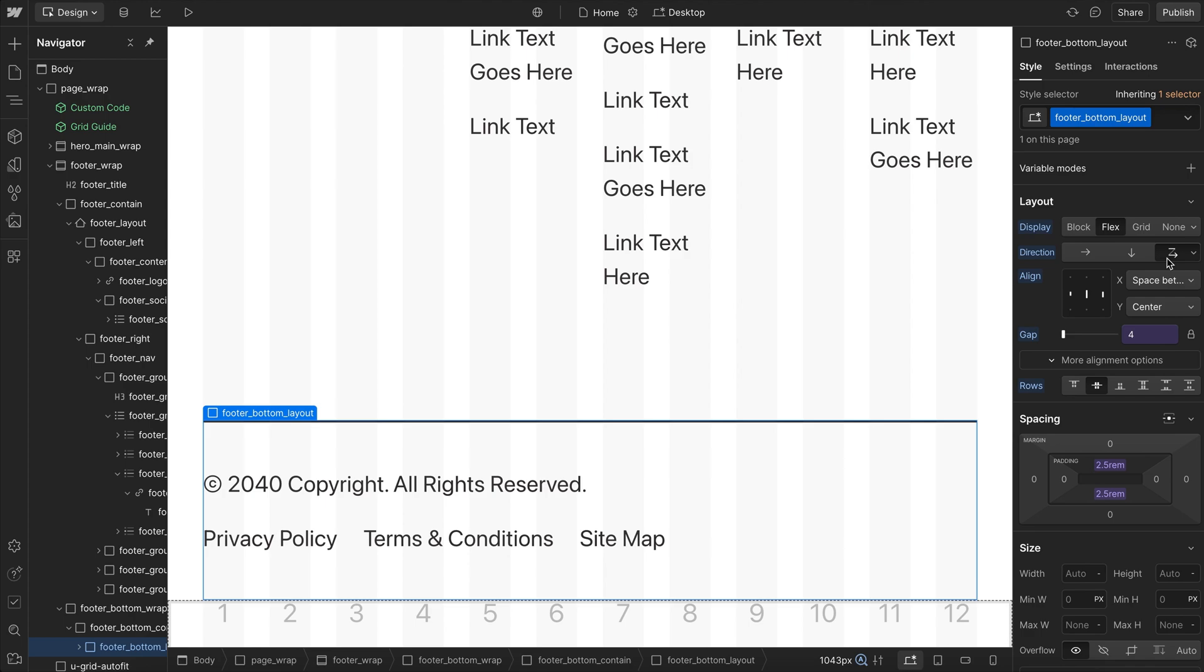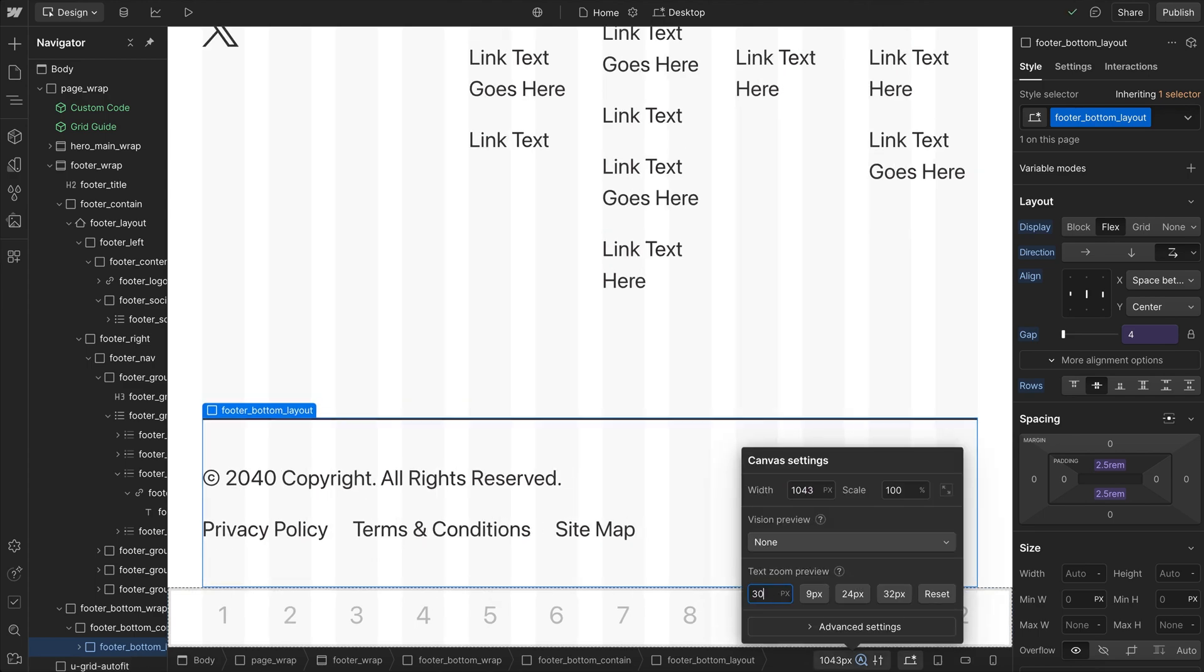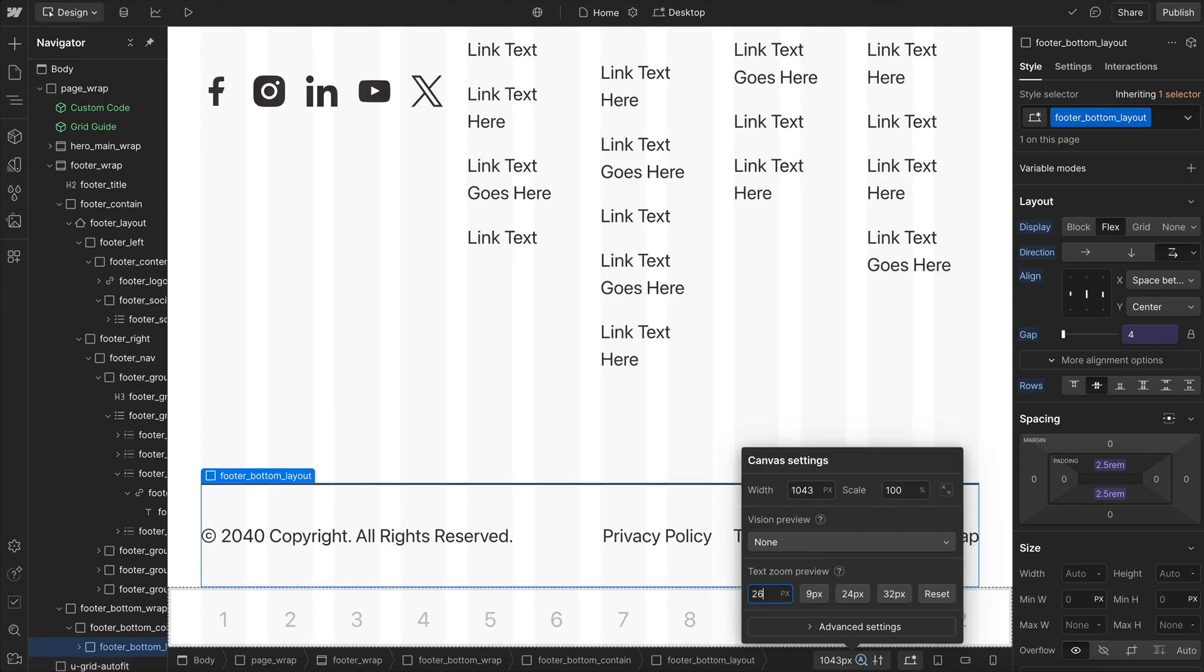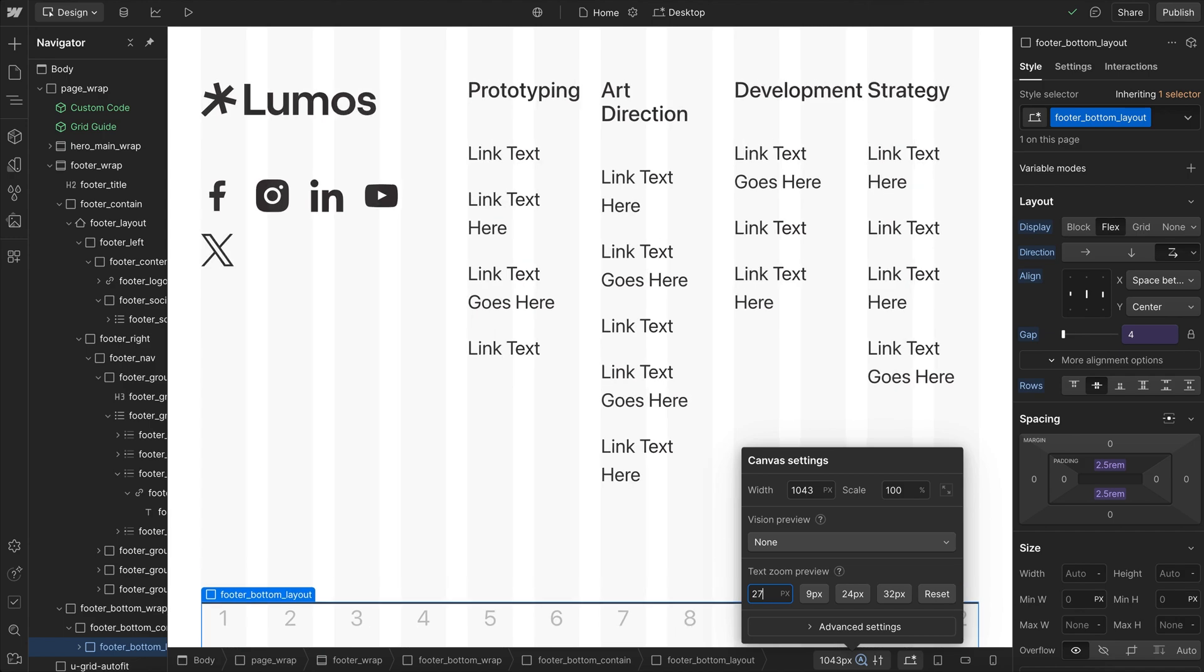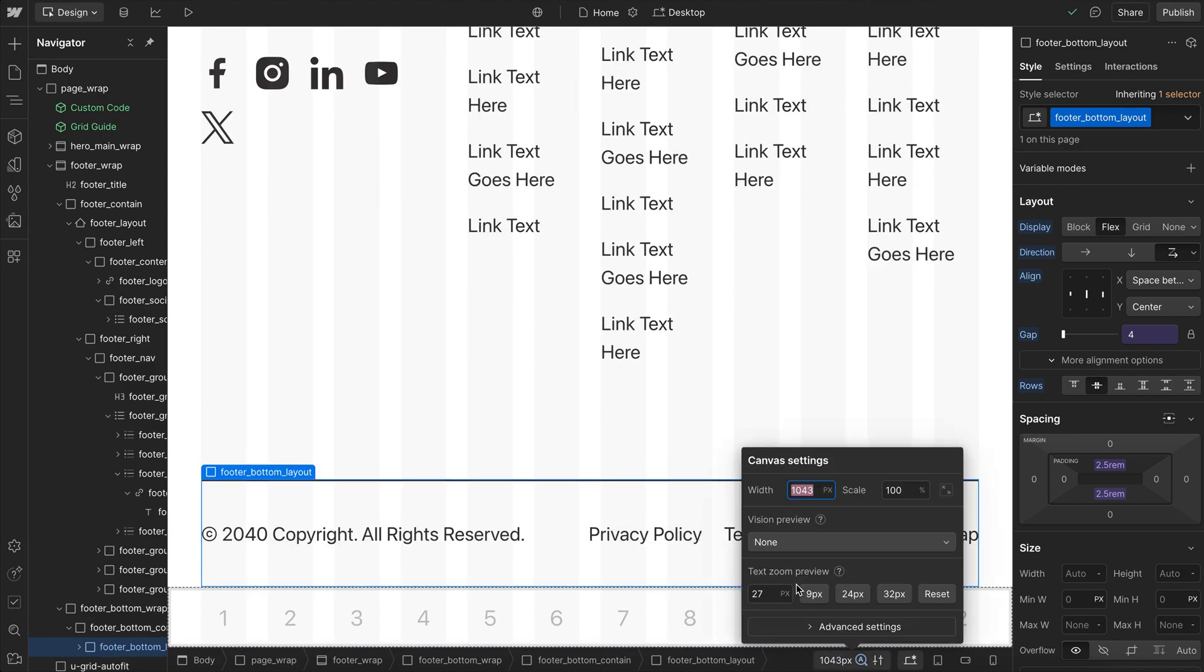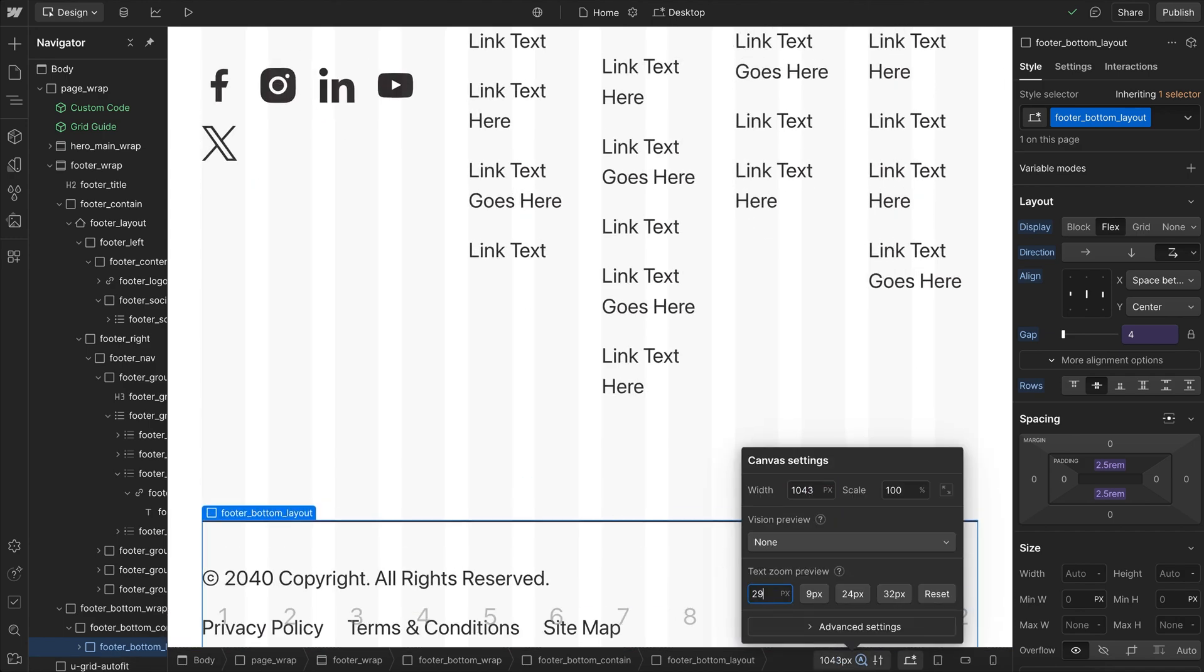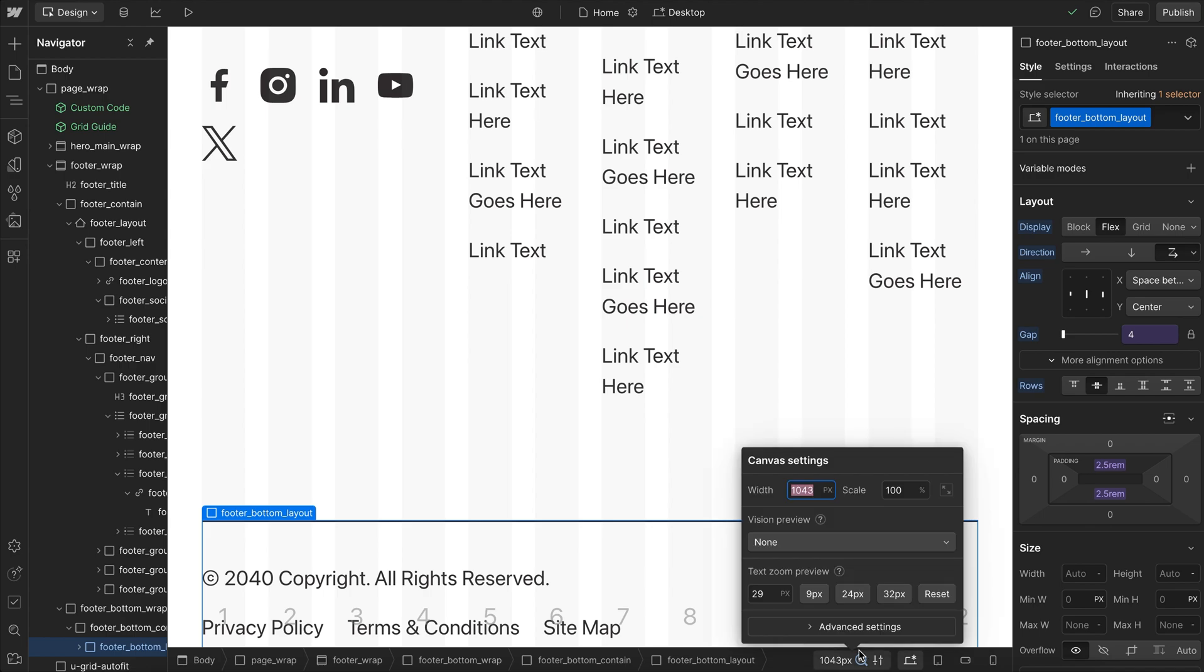Now this requires a mindset shift. Instead of going to the tablet breakpoint and changing the direction to vertical manually, we're letting the browser decide when to let these elements wrap. This is much better because if the user adds a new link to this list, it'll just automatically wrap before we run out of space, instead of us having to determine that point ourselves.